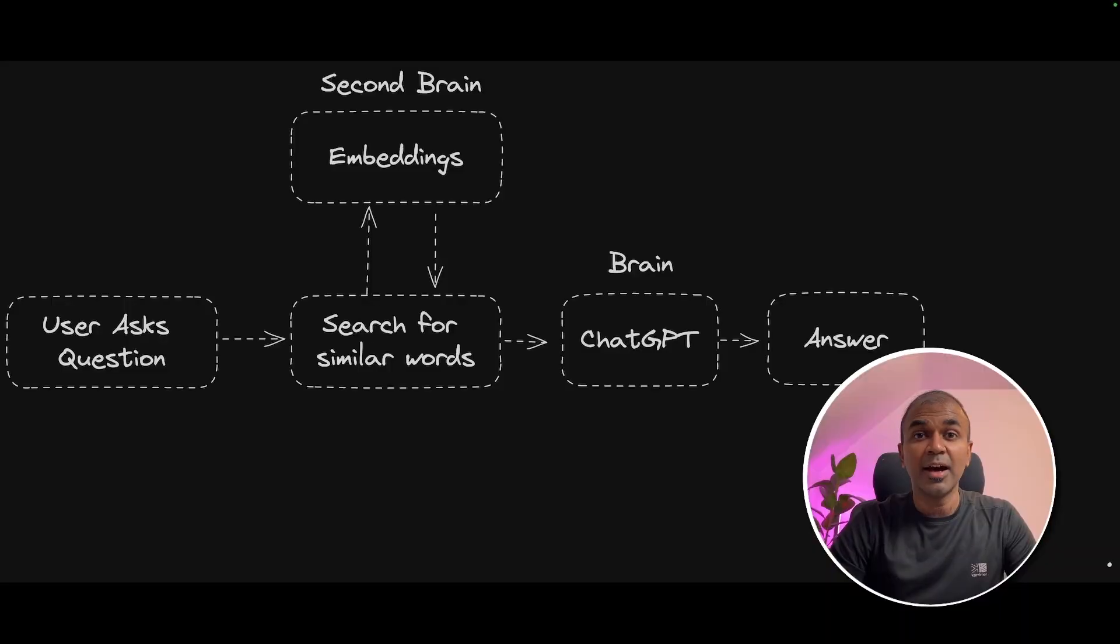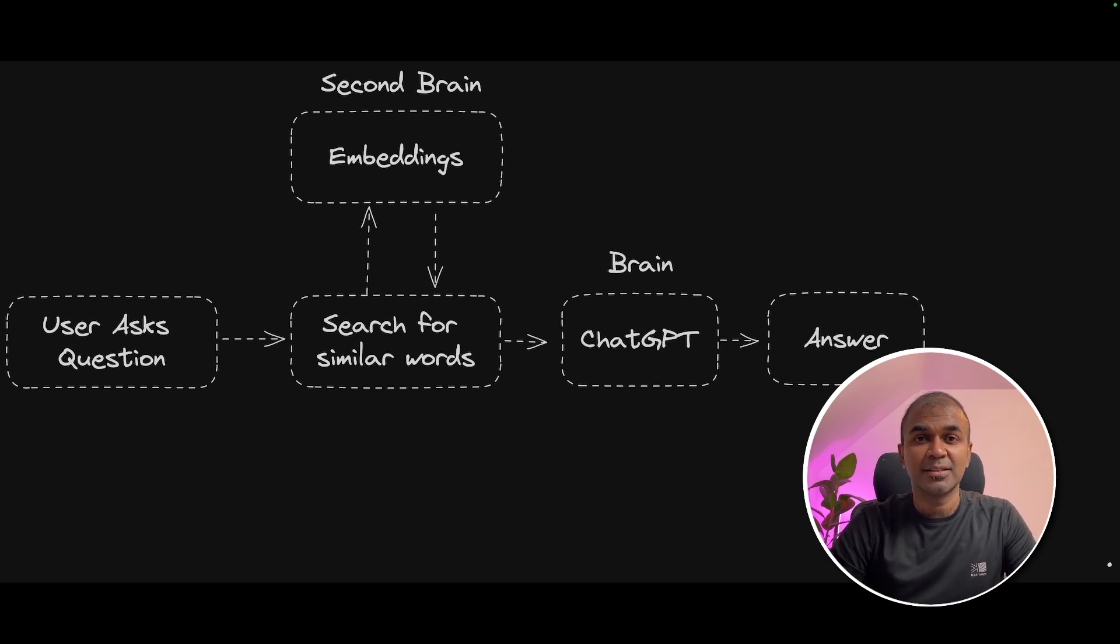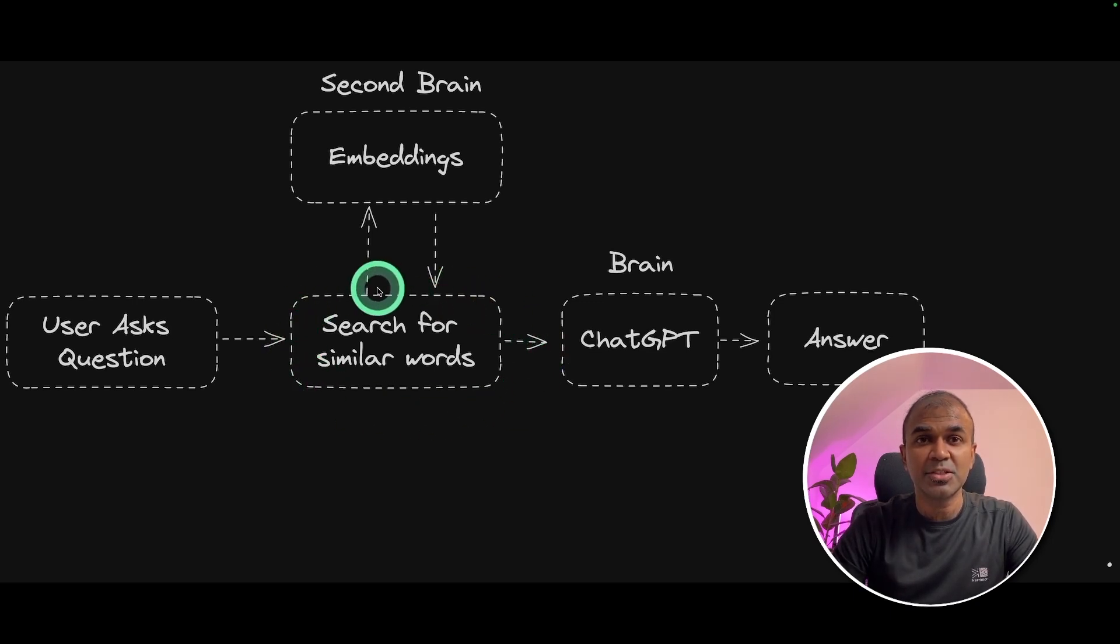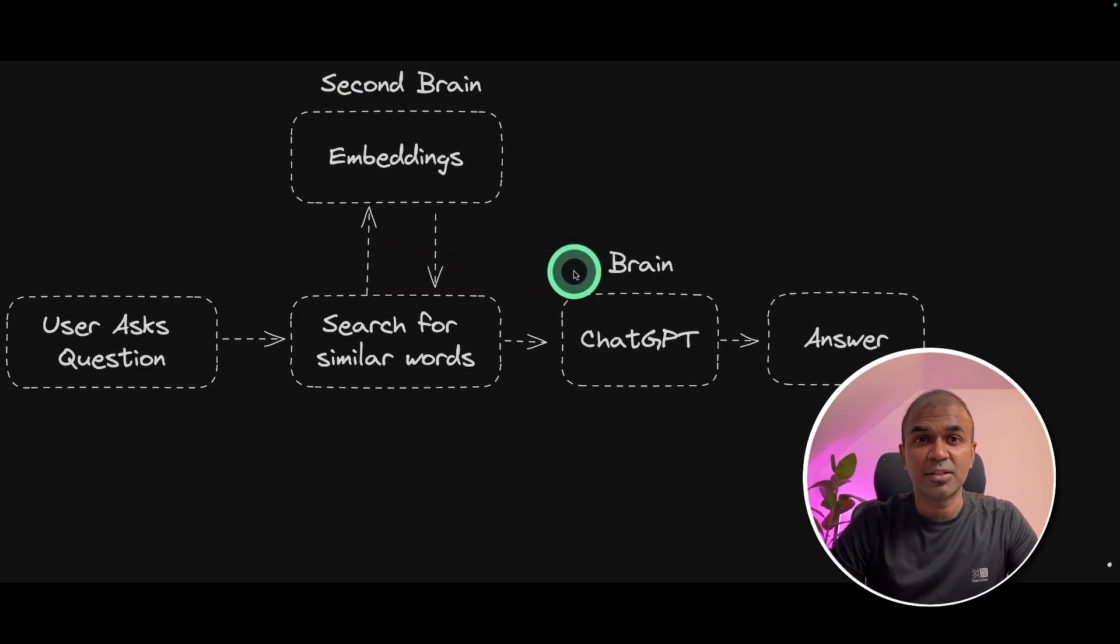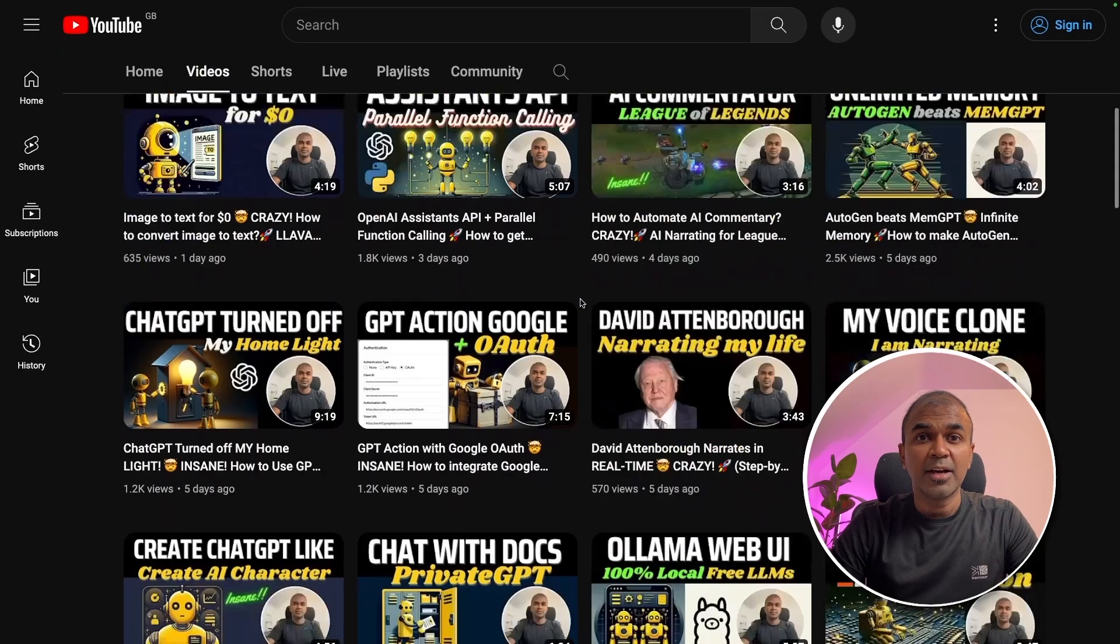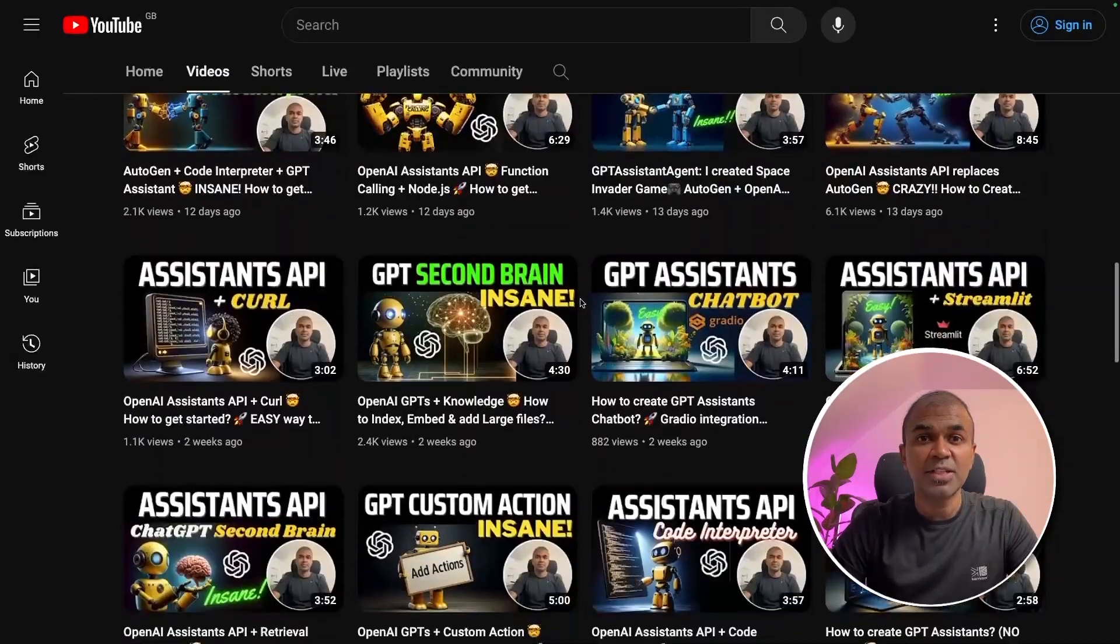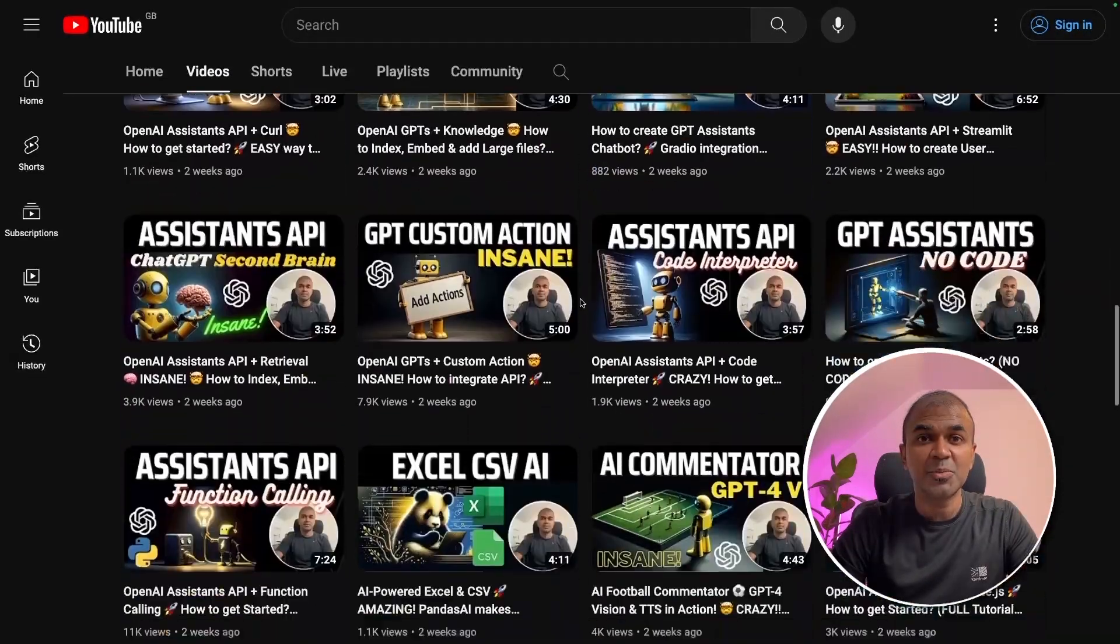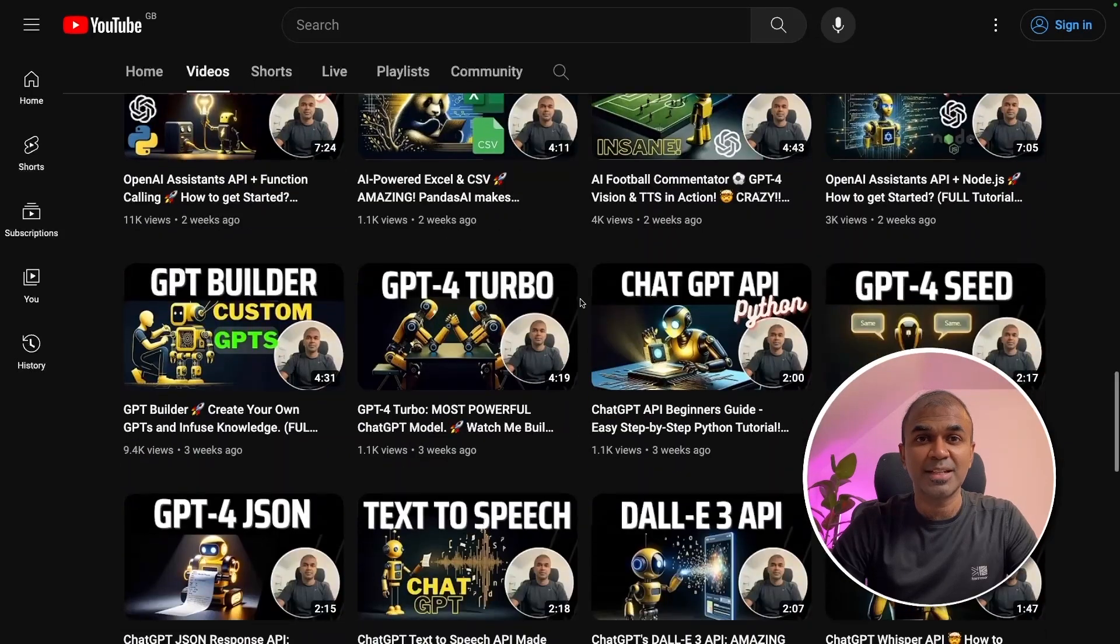Hi everyone. I'm really excited to show you the basics of searching from your embeddings data. We'll see how to do similarity search from the embeddings and pass it to ChatGPT for more accurate results. I regularly create videos about artificial intelligence on my YouTube channel, so do subscribe and stay tuned.